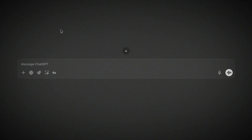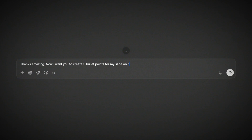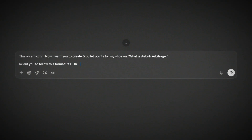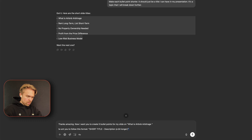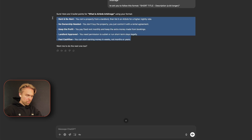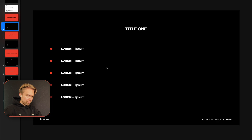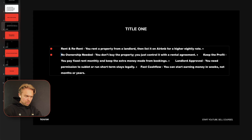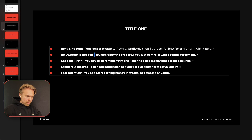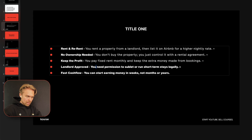Then I go back to ChatGPT and say: 'Create five bullet points for my slide on this topic — follow this format: short title dash description a bit longer.' ChatGPT generates the five bullet points, I copy them back into the slide, add bullet point two through five, and un-bold the description text for each one.